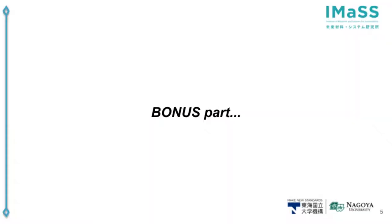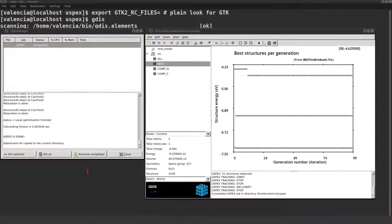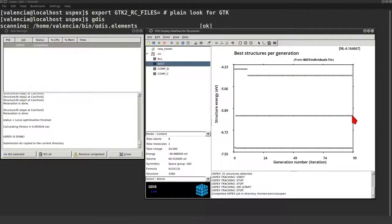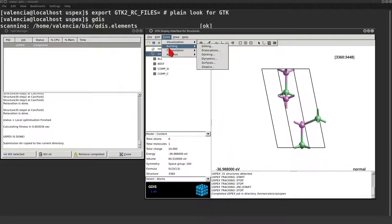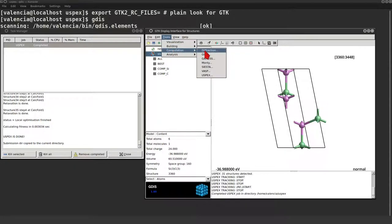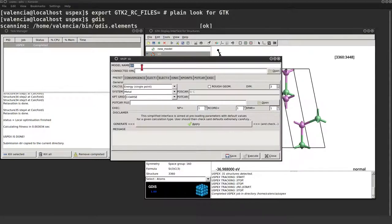That's all for the USPEX part. But wait there is more. Now that we have a structure on convex hull, we can use them as a starting point for VASP calculations. For example for the SiC structure, we might want to optimize it a little more using VASP.